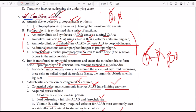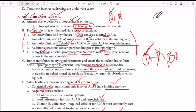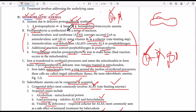To summarize: sideroblastic anemia is anemia due to defective protoporphyrin synthesis. Protoporphyrin is a component of hemoglobin. Without protoporphyrin we do not have heme, because heme is composed of iron and protoporphyrin. Without heme we do not have hemoglobin, because hemoglobin is composed of heme and globin. Without hemoglobin, we have anemia, since hemoglobin is required for oxygen transport.